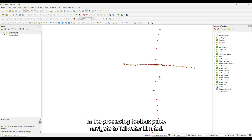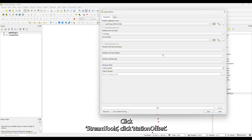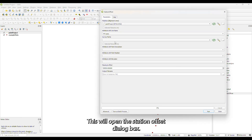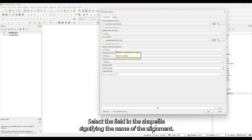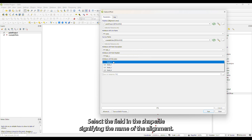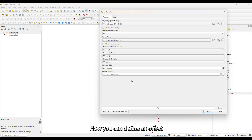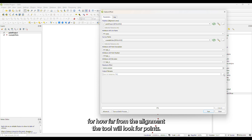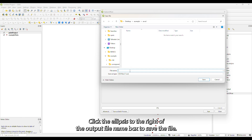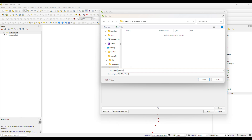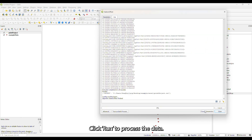In the Processing Toolbox pane, navigate to Tailwater Limited, click Stream Tools, then click Station Offset. This will open the Station Offset dialog box. Select the appropriate shapefile representing the alignments and select the field in the shapefile signifying the name of the alignment. Select the appropriate field for each of the attribute dropdowns. Now you can define an offset for how far from the alignment the tool will look for points. Click the ellipsis to the right of the output file name box to save the file, then click Run to process the data.